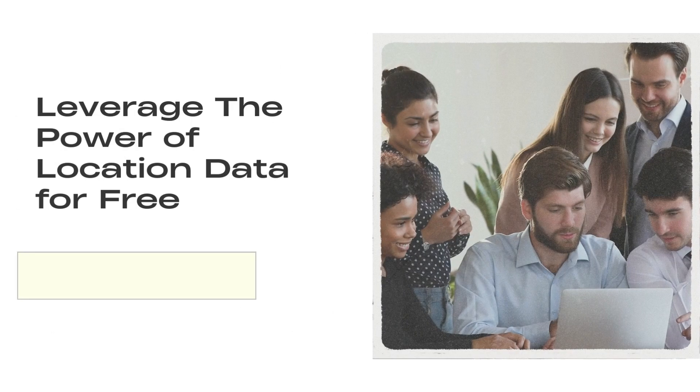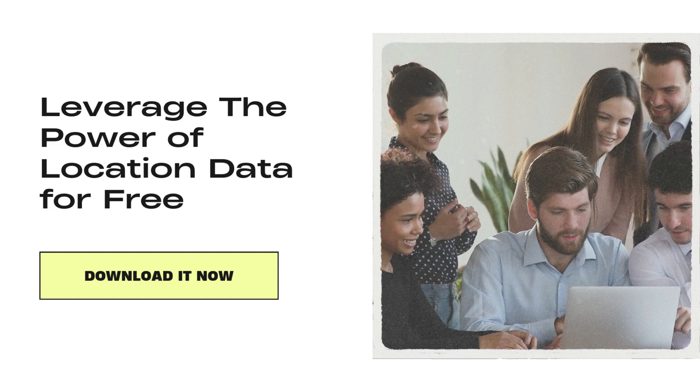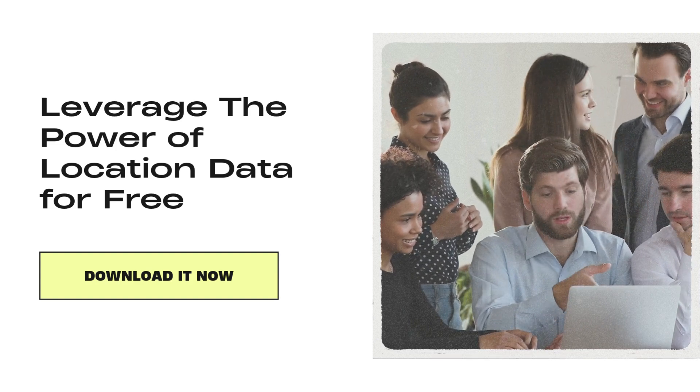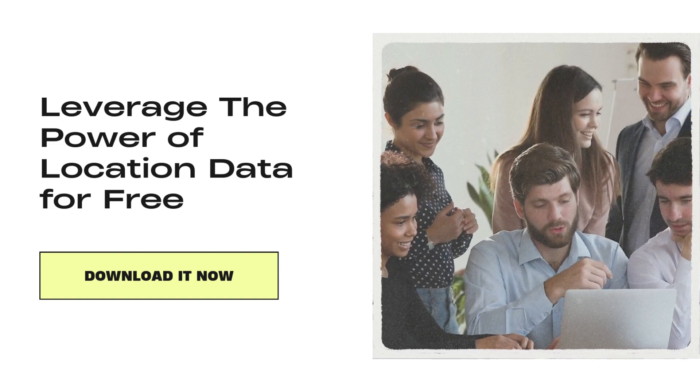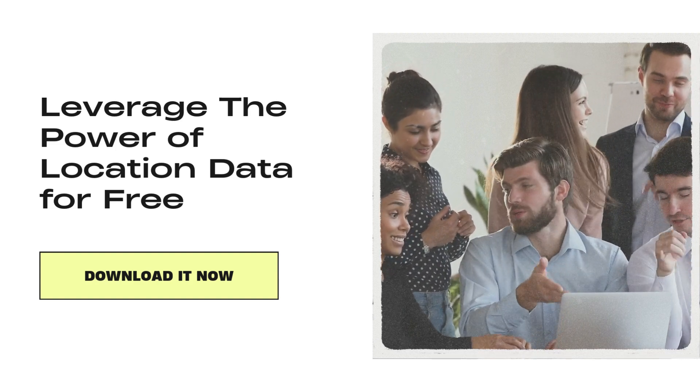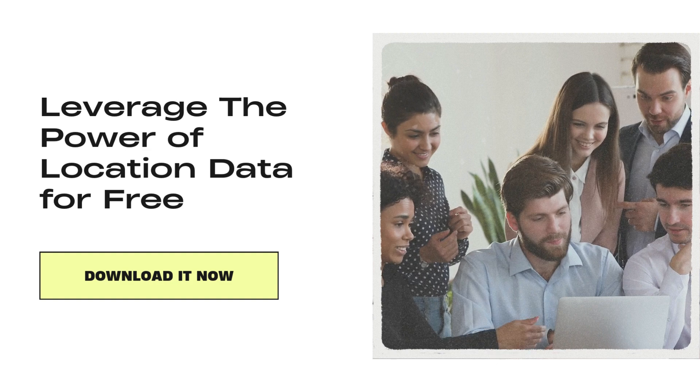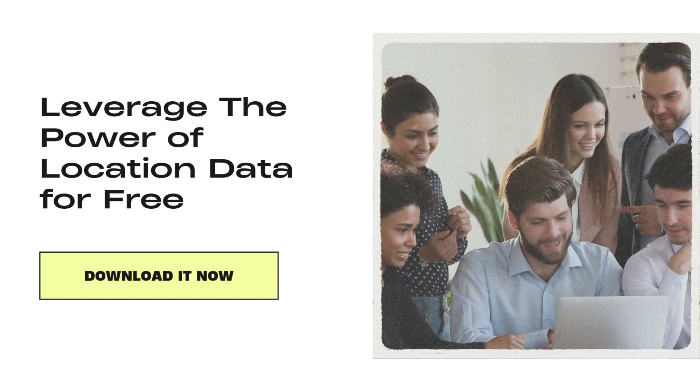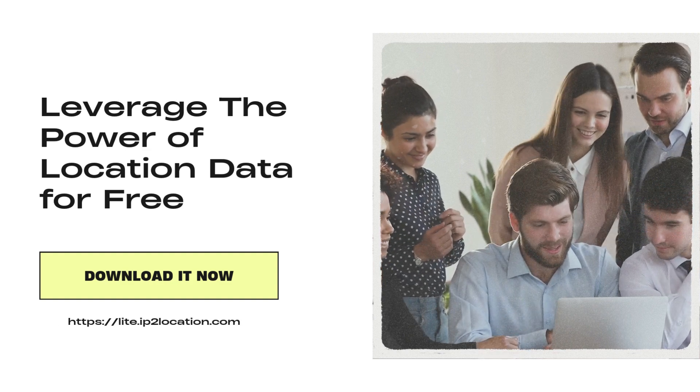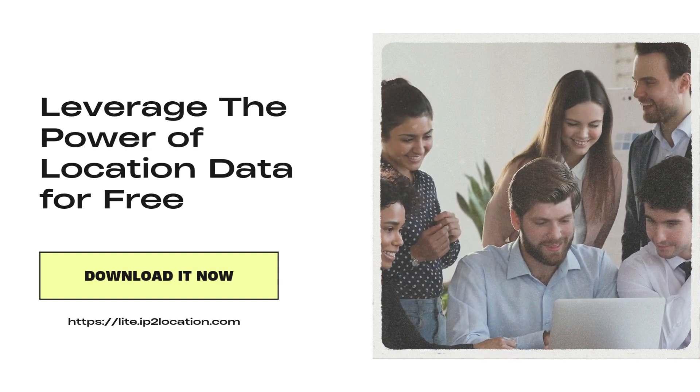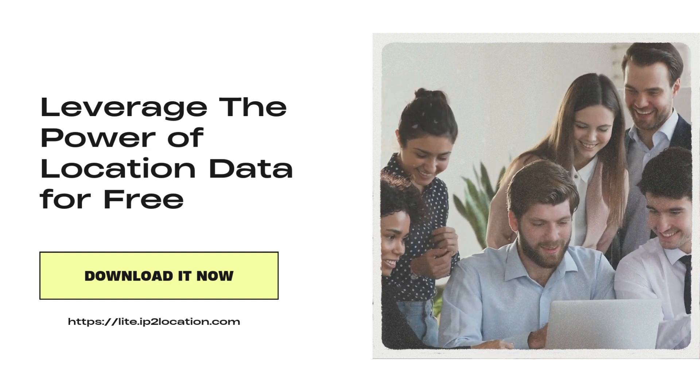Ready to get started? Download IP2 Location Lite today and start leveraging the power of location data for free. Visit lite.ip2location.com.